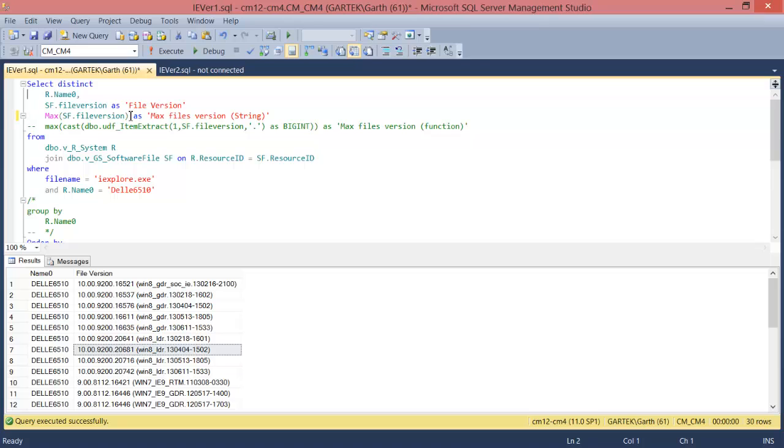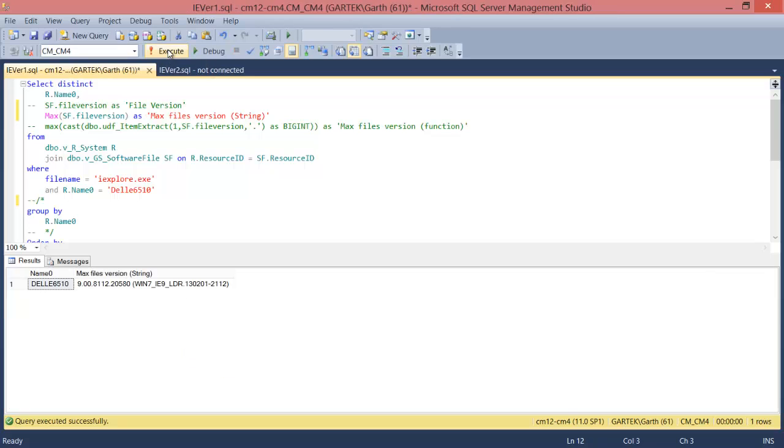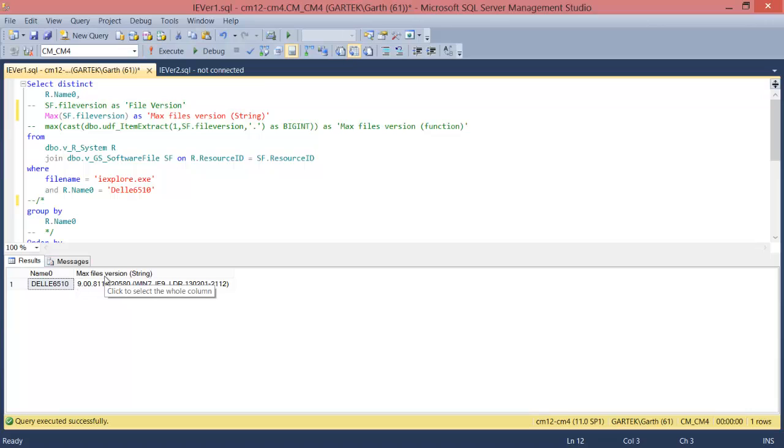Now let's see what happens when I set the max file version and execute the query. Now most people would expect IE 10 with the greatest file version to show up first when in fact it does not. It will show you IE 9 and this is all due to the fact that this is being compared as a string not as a number.